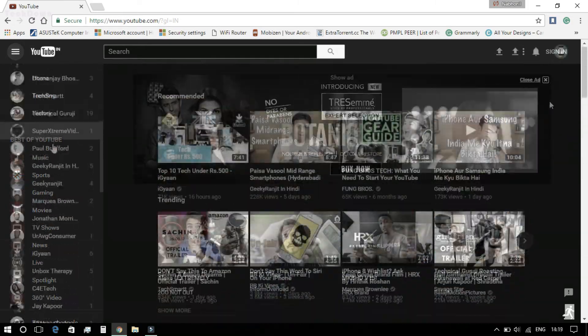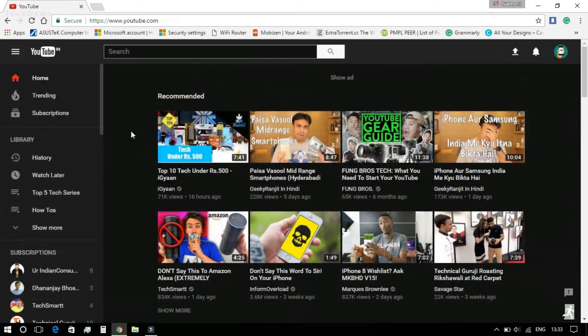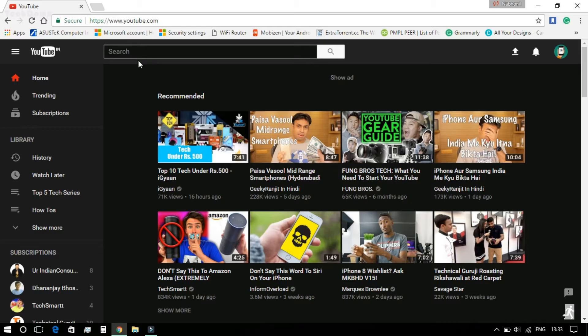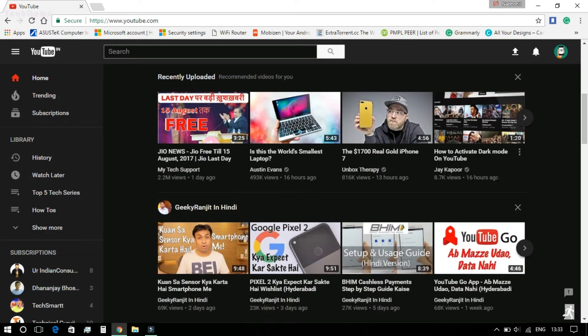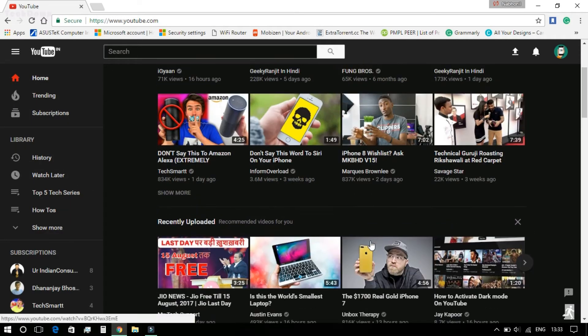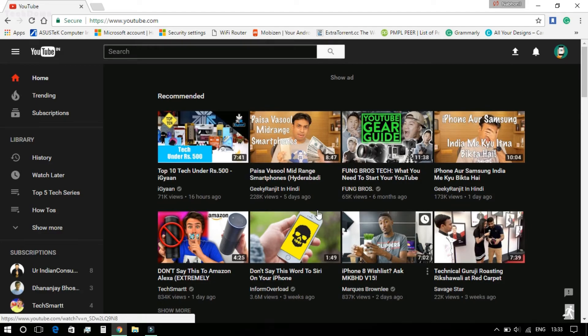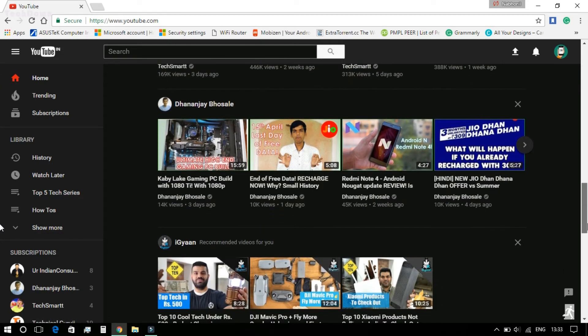So this was a very simple trick to get the new YouTube UI as well as the dark theme. Hope you have enjoyed the video, and if you have enjoyed it, give a huge thumbs up and I will catch you guys in my next video.